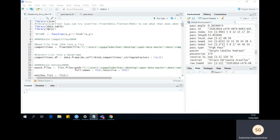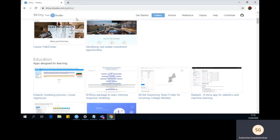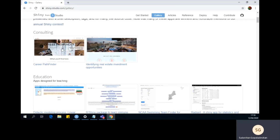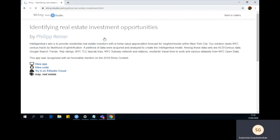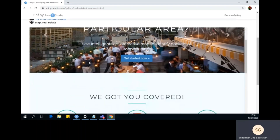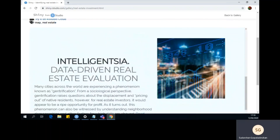R Shiny has the capability to customize your applications with CSS, HTML widgets, and JavaScript actions. Some examples of Shiny applications can be found through the shiny.rstudio.com gallery page, which I will link at the bottom of this YouTube video, and here you can get a sense of what Shiny is capable of doing - it is quite capable of producing amazing web applications.